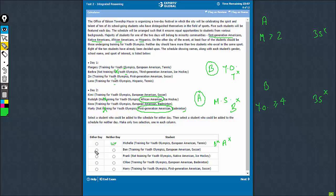We now need an answer choice for either day. A person who comes on either day has to be a minority student. So all the options which say European American can be eliminated. These 2 can be eliminated. Now it's between C and E.